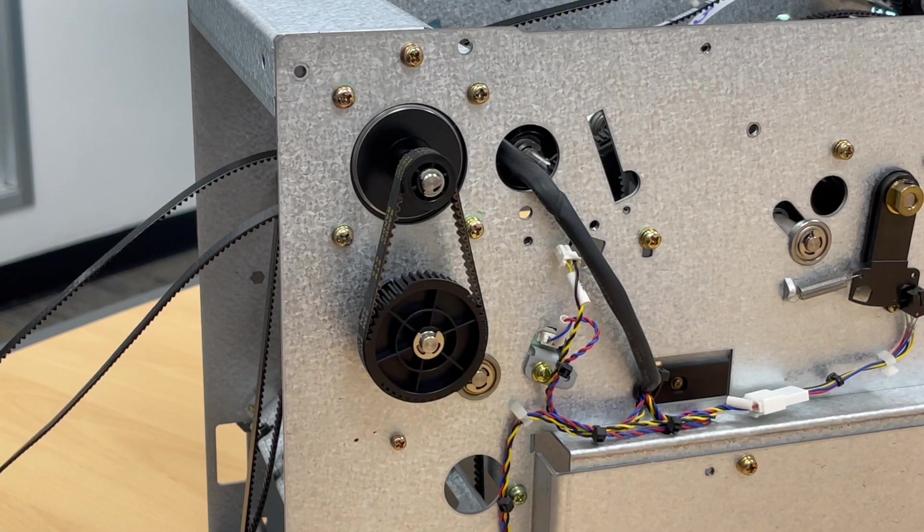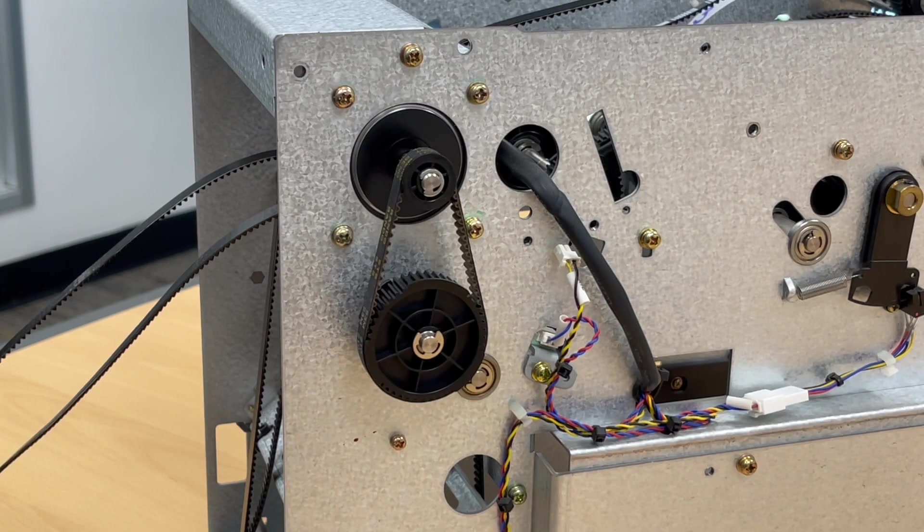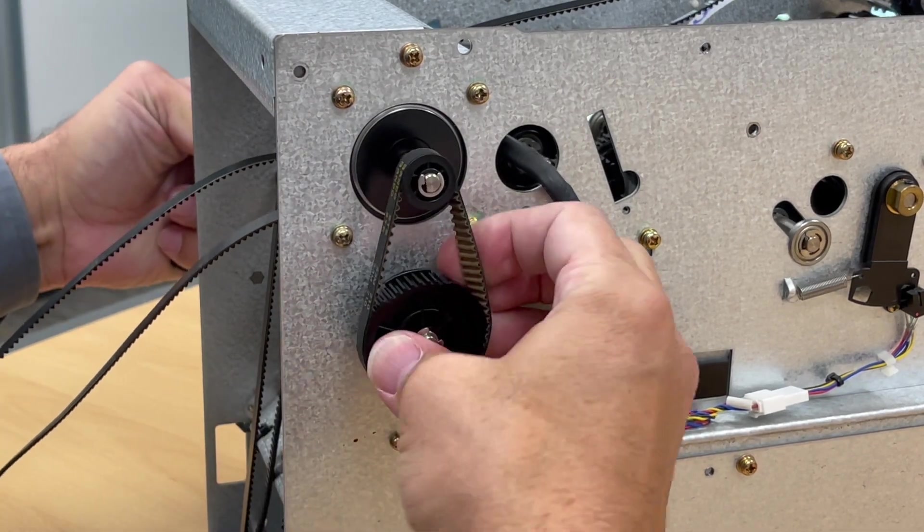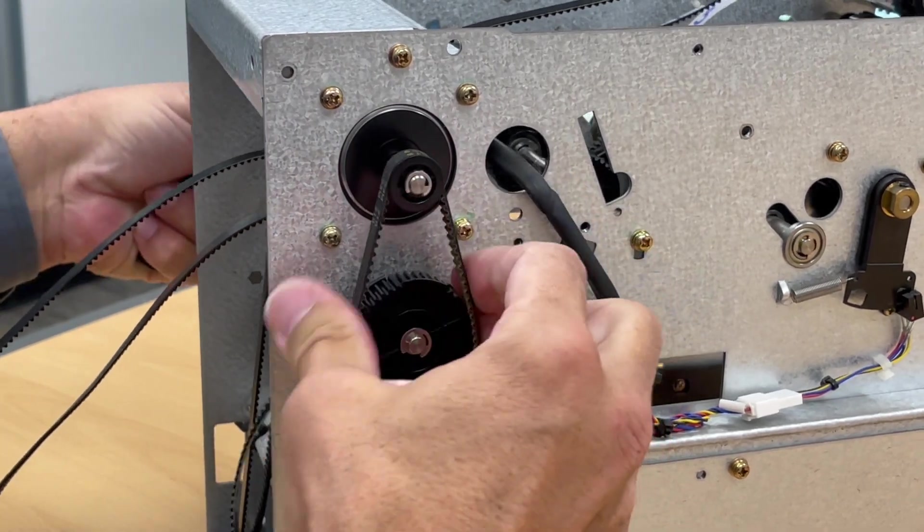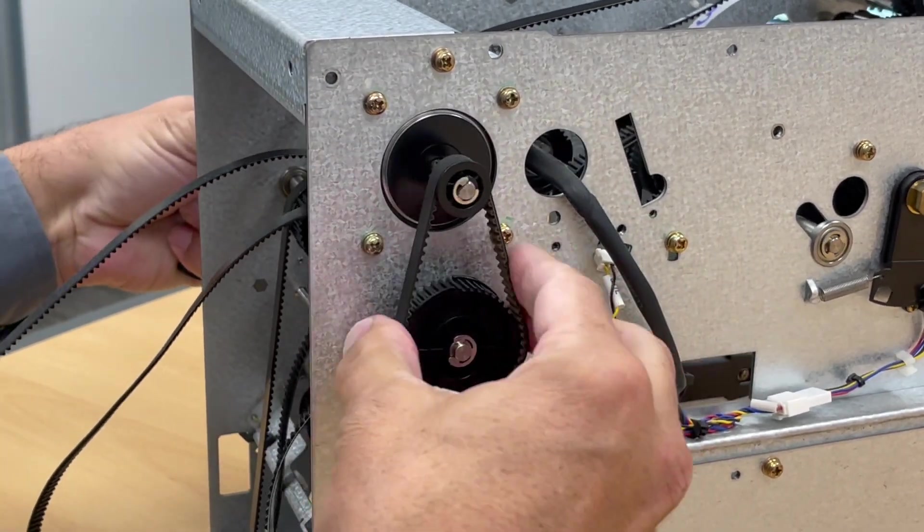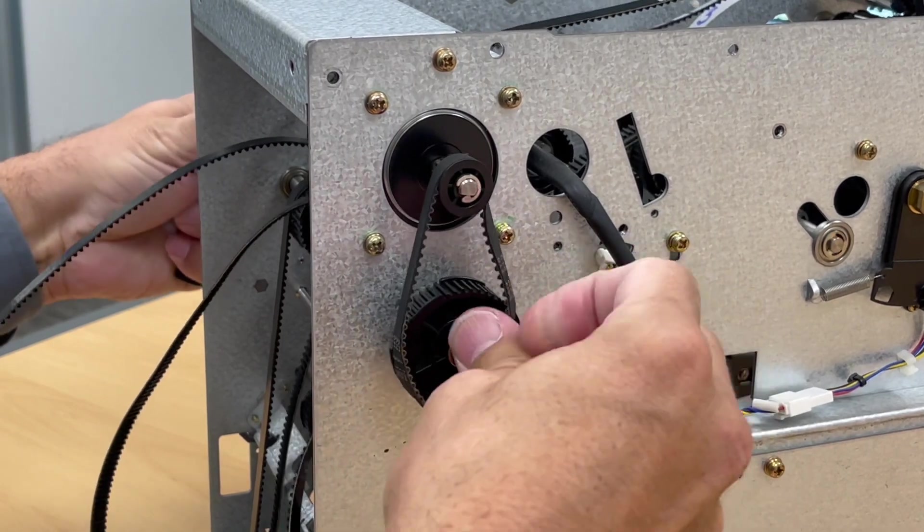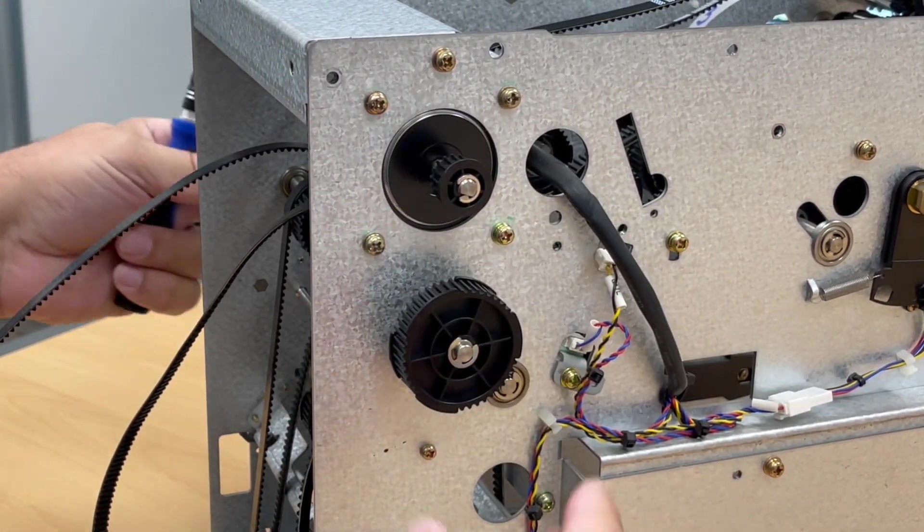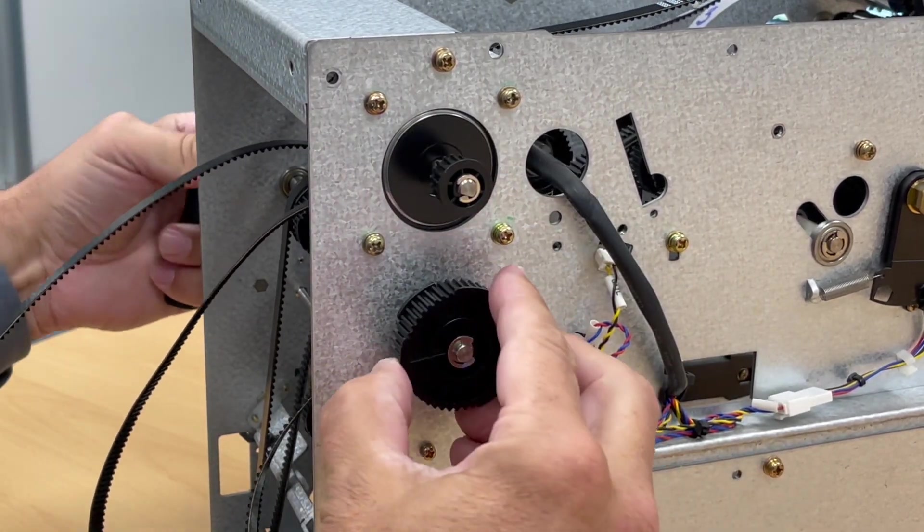While most of the rollers are held in with screws, some have springs like the front roller, and some have bearings and clips like this roller. To remove this roller, first remove the small belt.